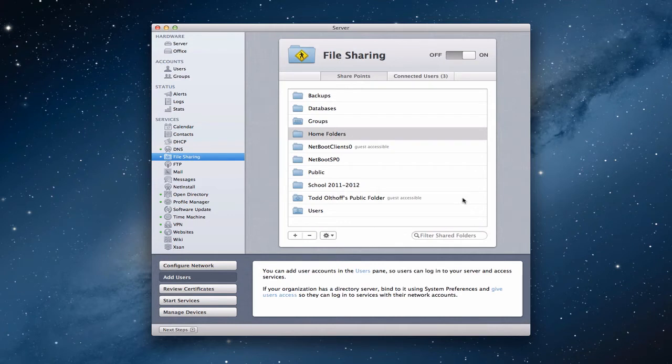Hi everybody, this is Todd Oltoff from ToddOltoff.com coming back at you with another screencast. This week we're going to talk about file sharing and how to get file sharing going on your server. File sharing is what most people think about when they think about a server — that's where you store your files and documents in a central place that anybody can log into and access. It makes it convenient because most of your storage is on your server, so you'd rather access that stuff remotely than take up hard drive space on your mobile devices.